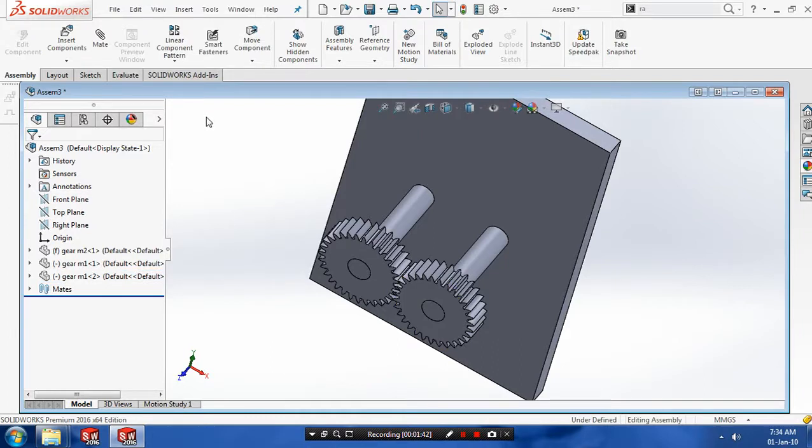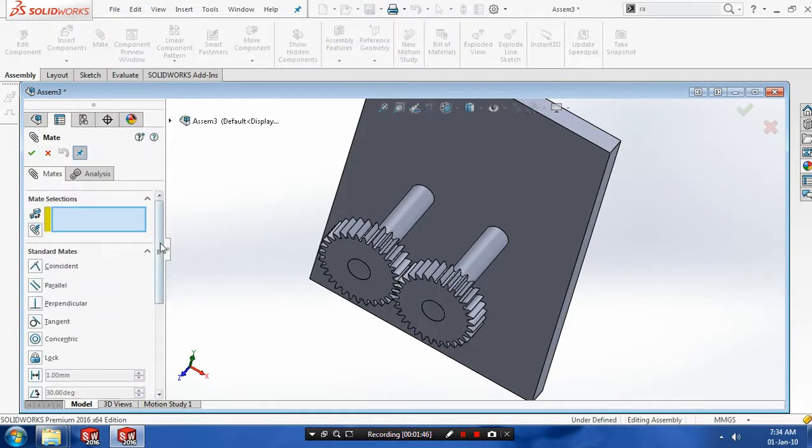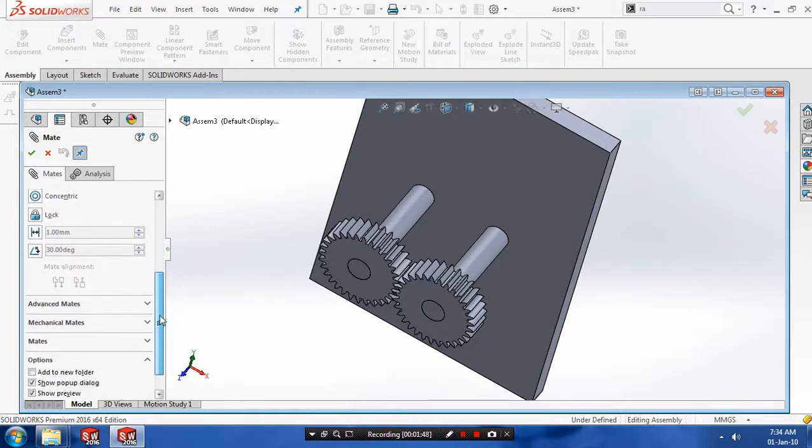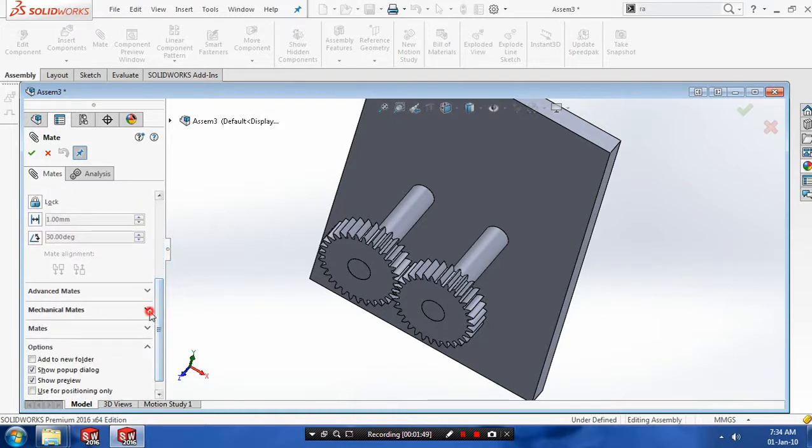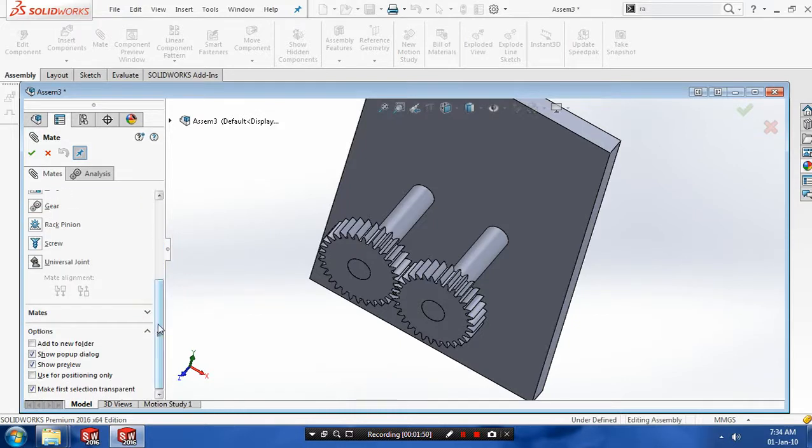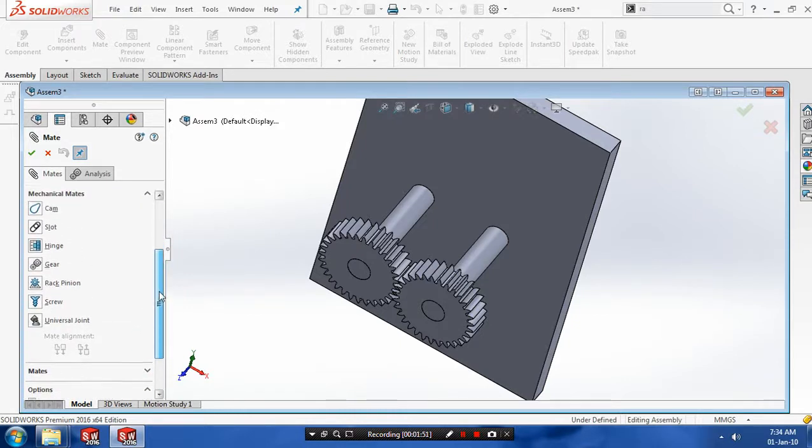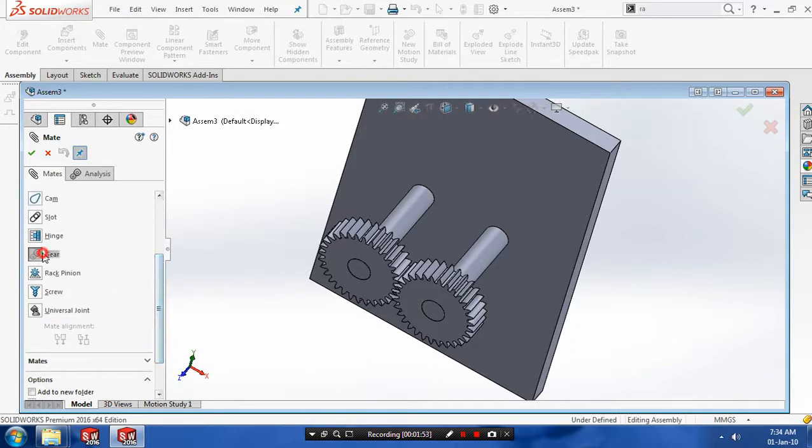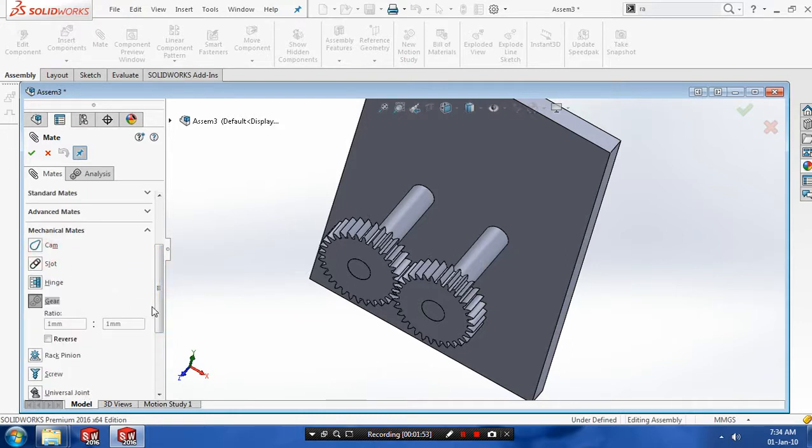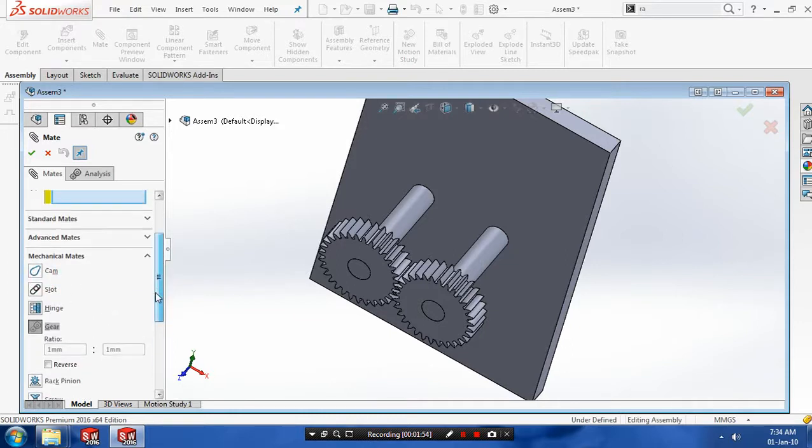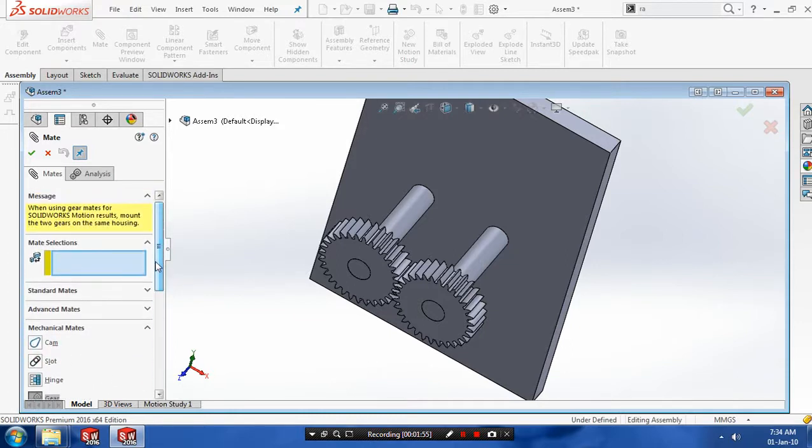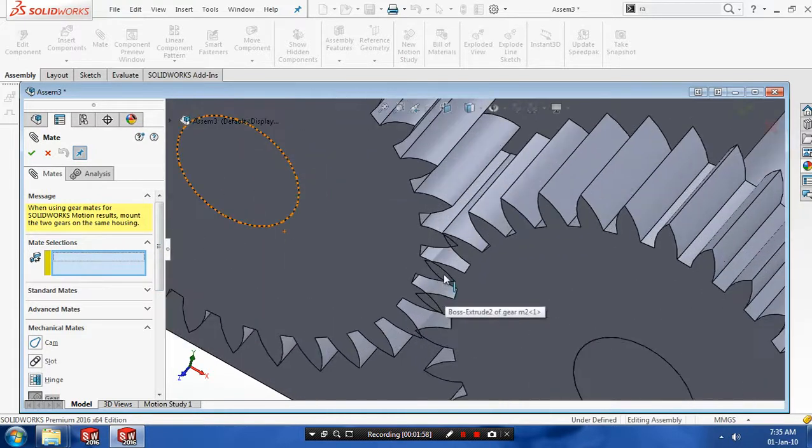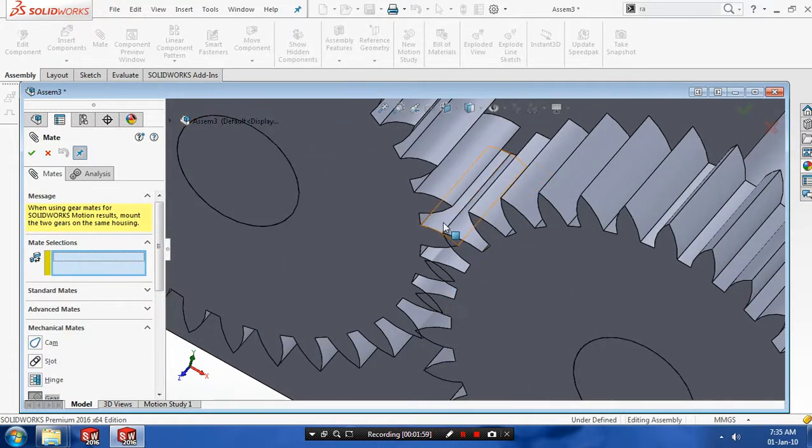Just go to mates. Inside the mates, we need to require mechanical mate. So select mechanical mates and select the gear type mate. After that, you need to select the references of both gears. Select the faces of any one gear first.